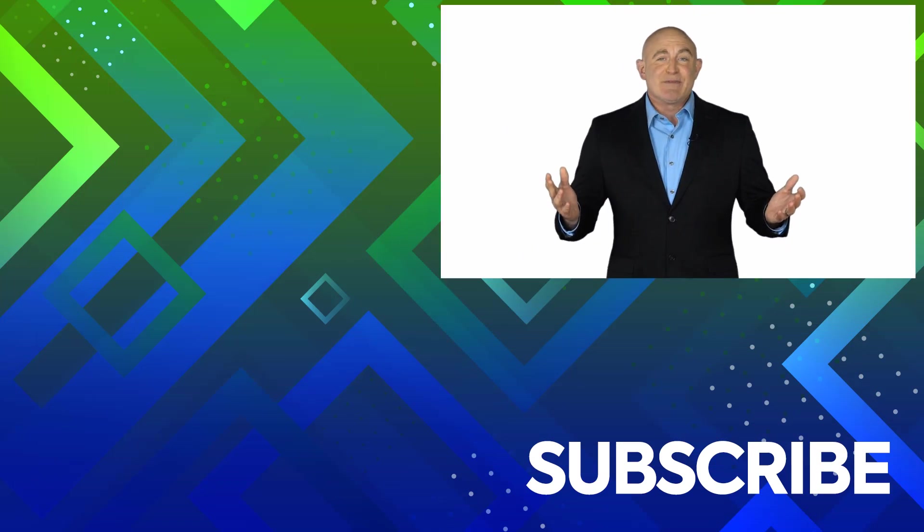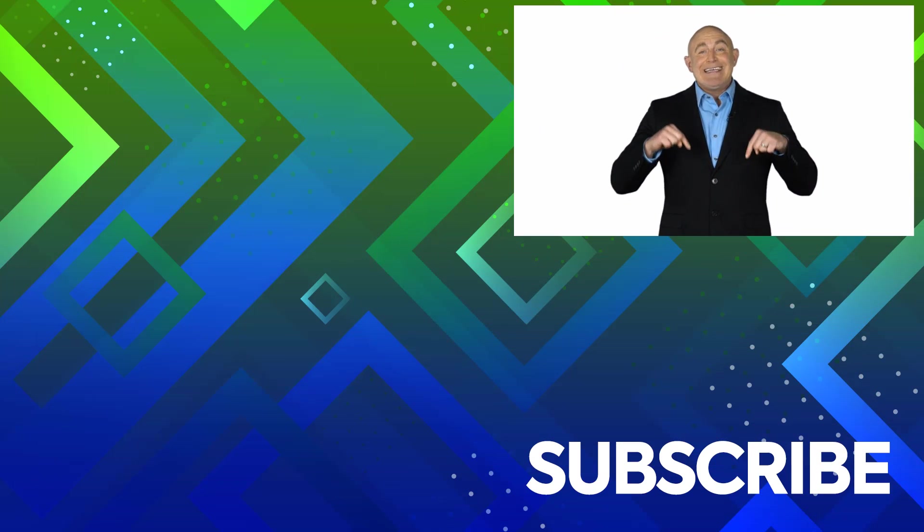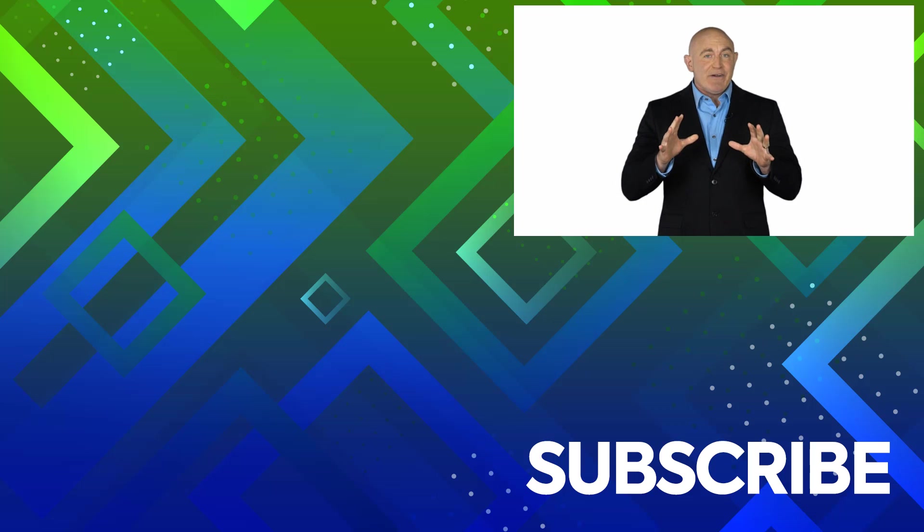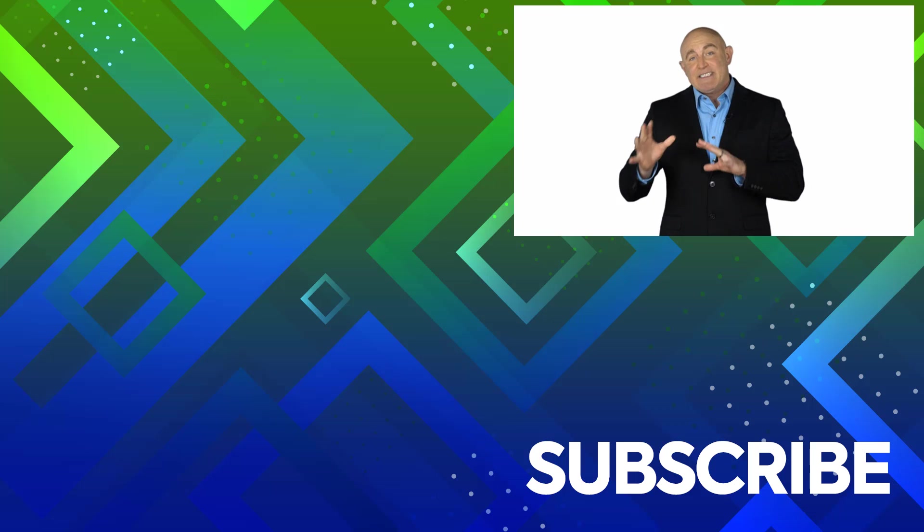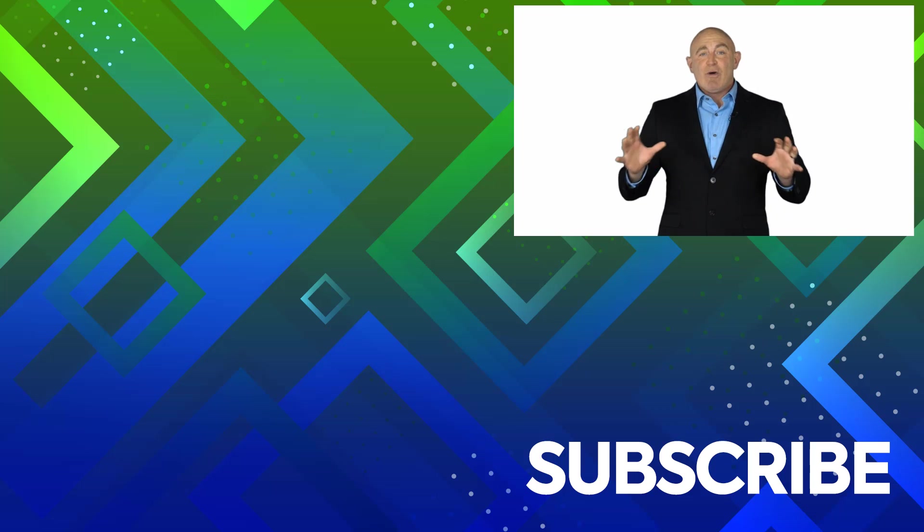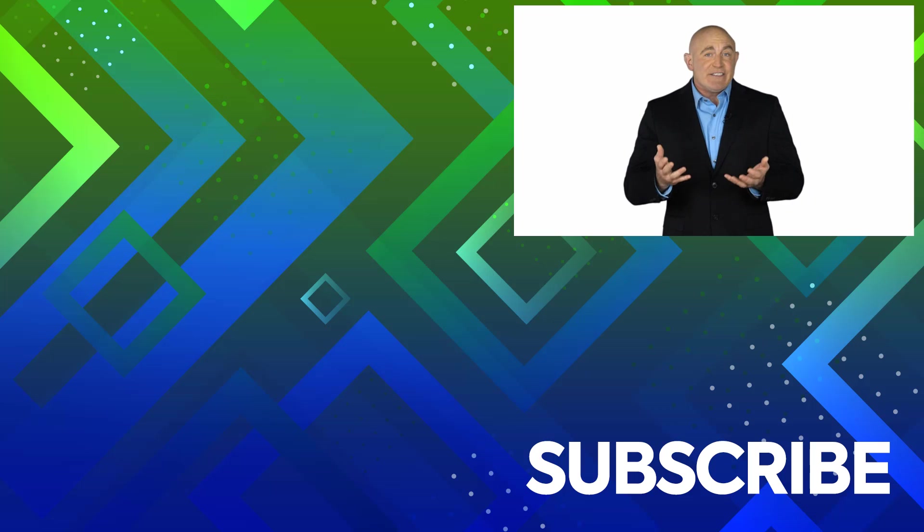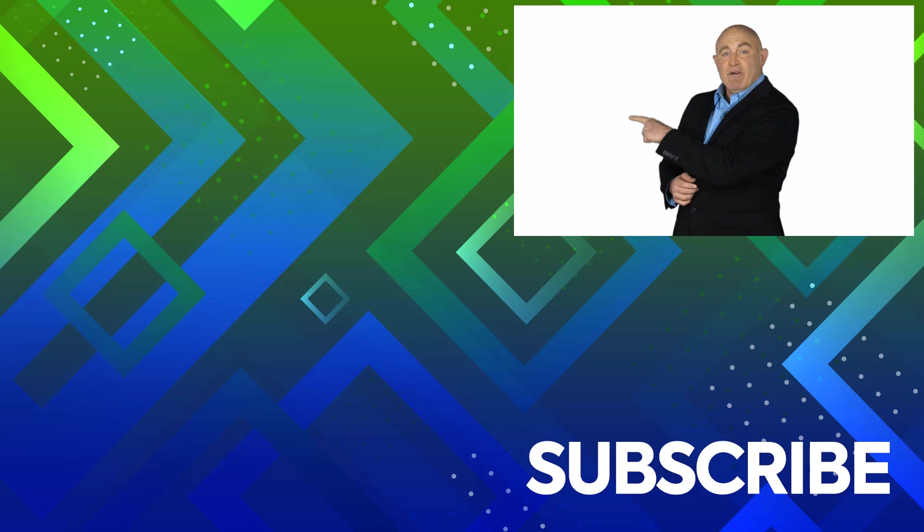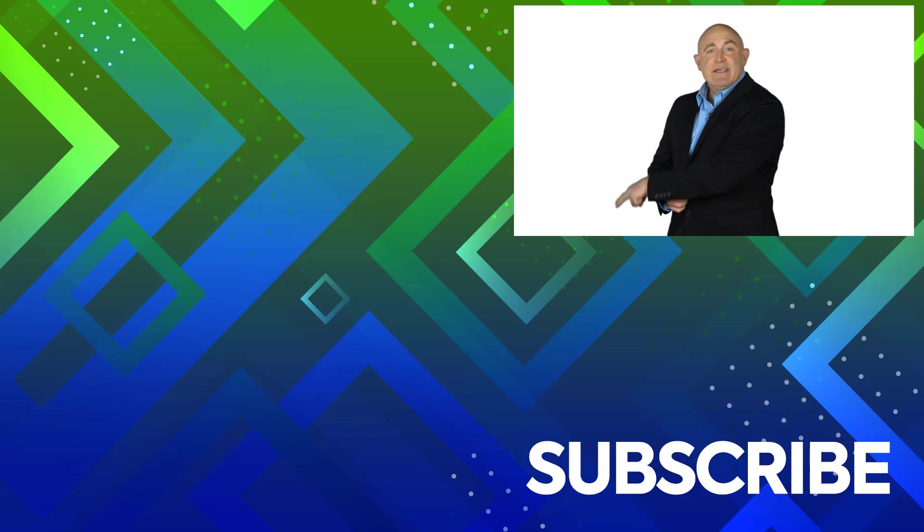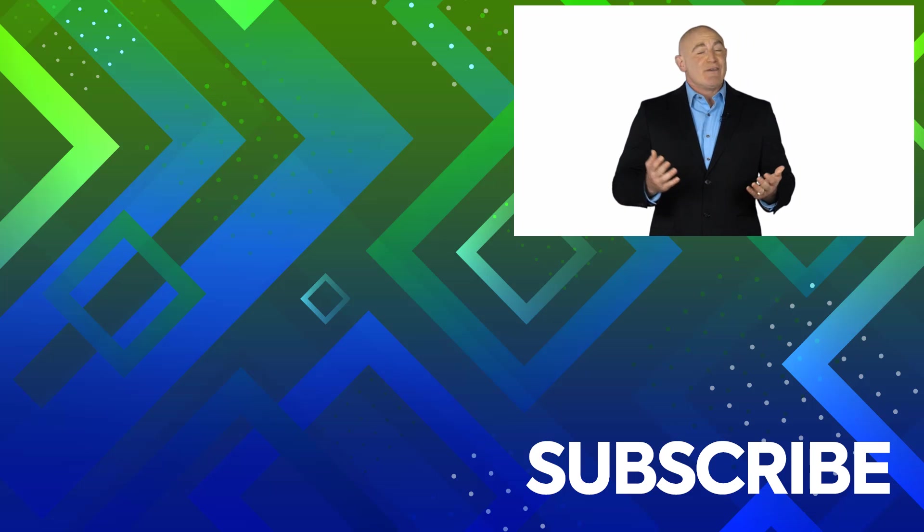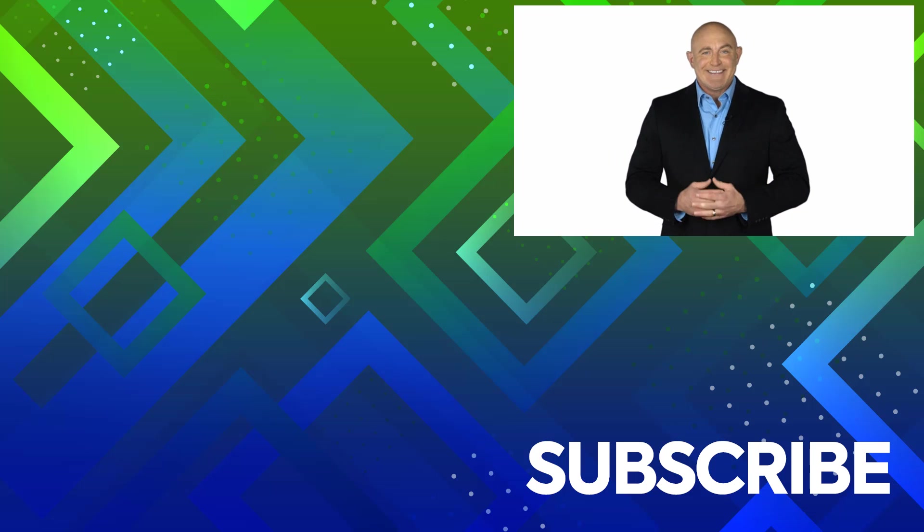If you're not a subscriber click down below to subscribe so you get notified about similar videos we upload. To see the full course that this video came from click over there and click over there to see more videos from Simon Says It.